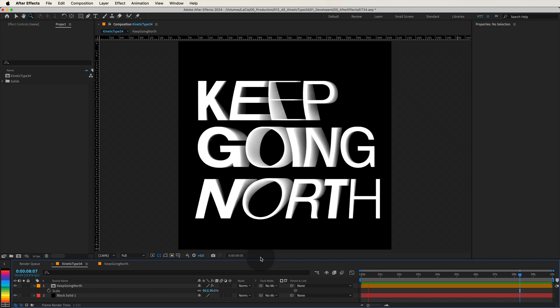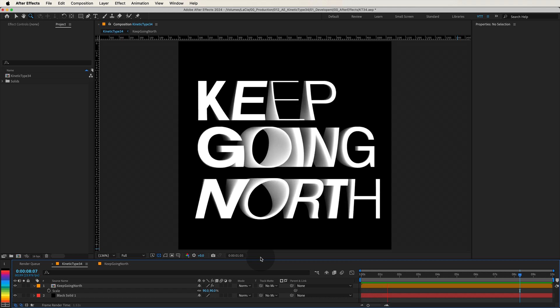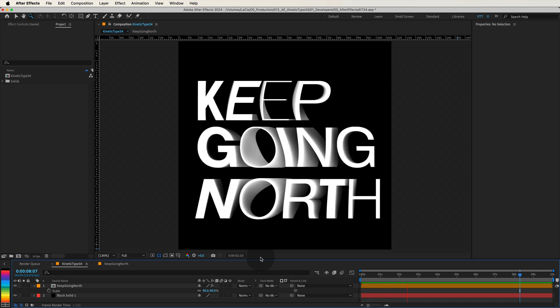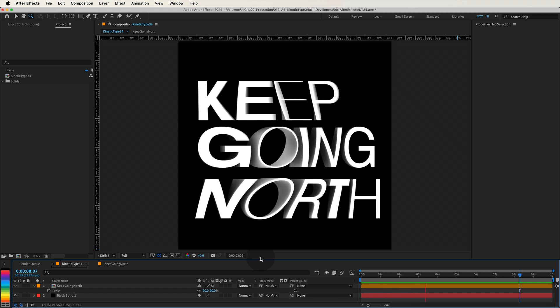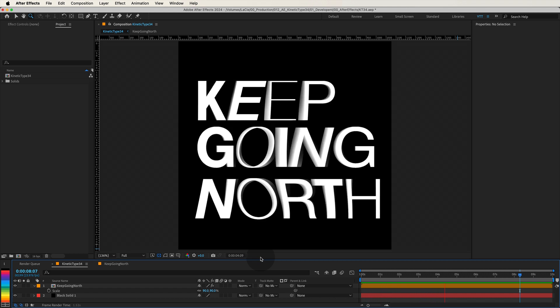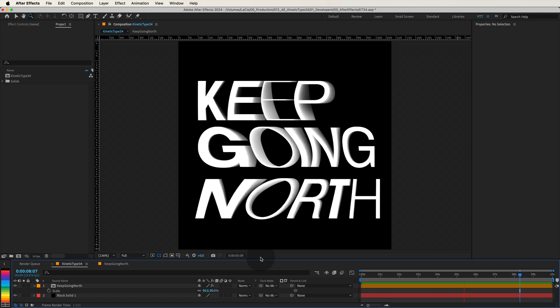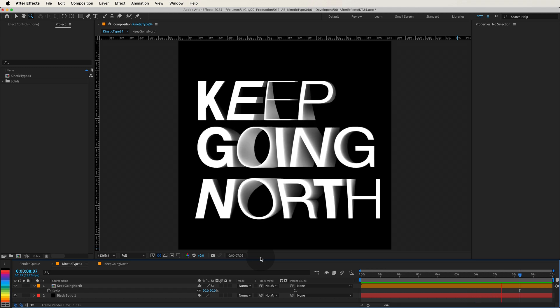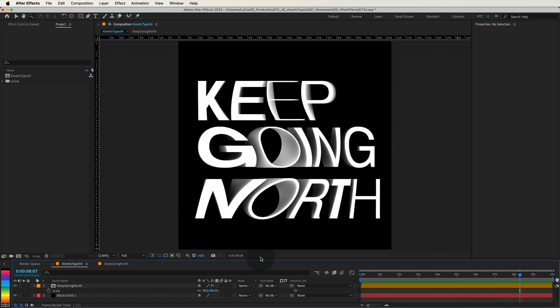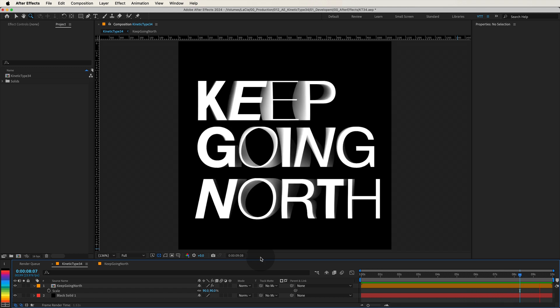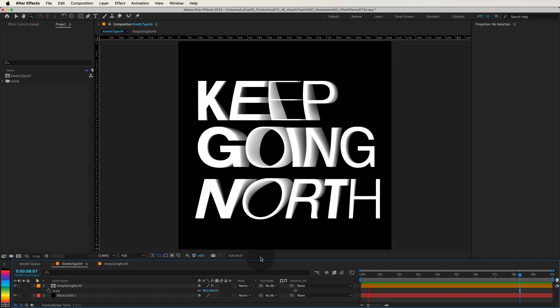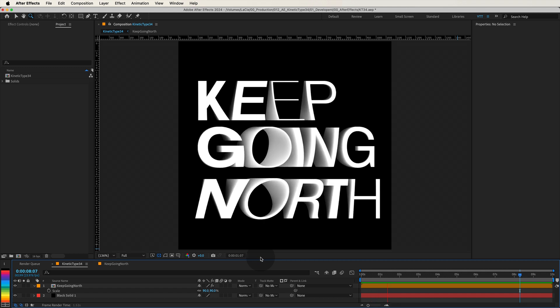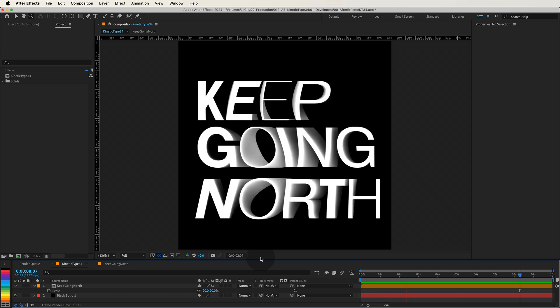I'm going to show you how to design and animate this captivating kinetic type using Adobe After Effects. But before we dive in, let's take a quick look at what we'll be creating. We have these words forming a striking typography composition.